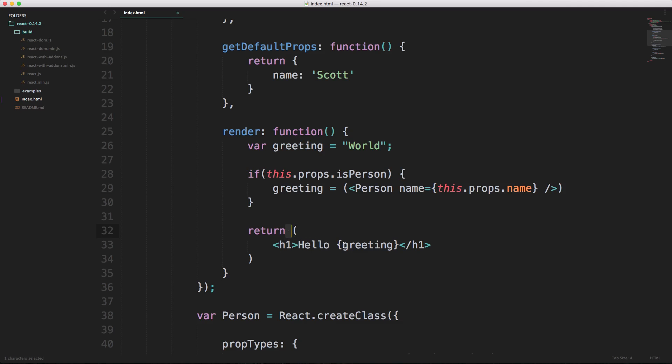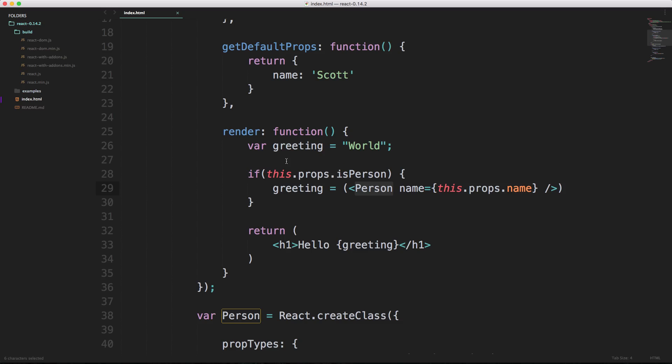In this past example we saw this return statement and we passed in a greeting, and that greeting then returned a person's name if that name exists. Now in this video we're going to be talking about state. State is on a per component basis and that state is within the component itself.